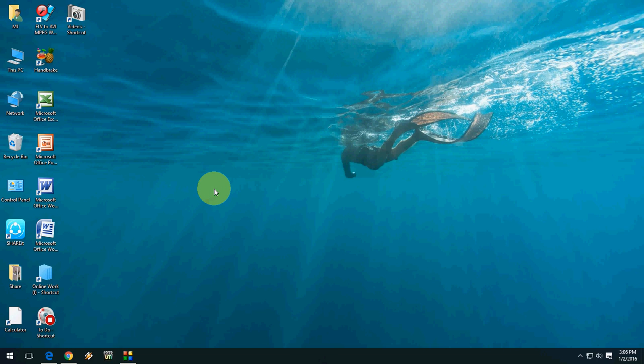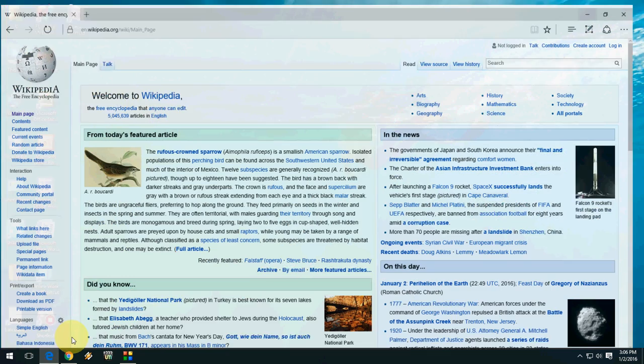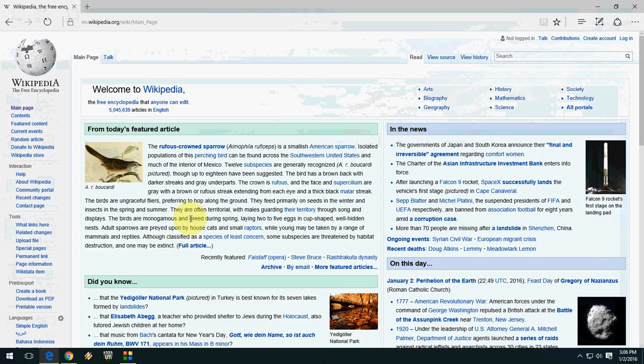Hey guys, welcome back again. This is MJ. Today I will show you how to pin your favorite website into Windows 10 Start menu or tiles. If you are using Microsoft Edge, you can easily pin your website.